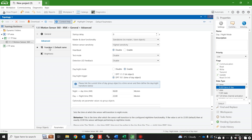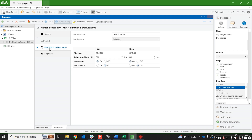Now if we go back to our function you'll notice the layout has changed. We've now got a set of parameters to configure what it does during the day and a set of parameters to configure what it does during the night.